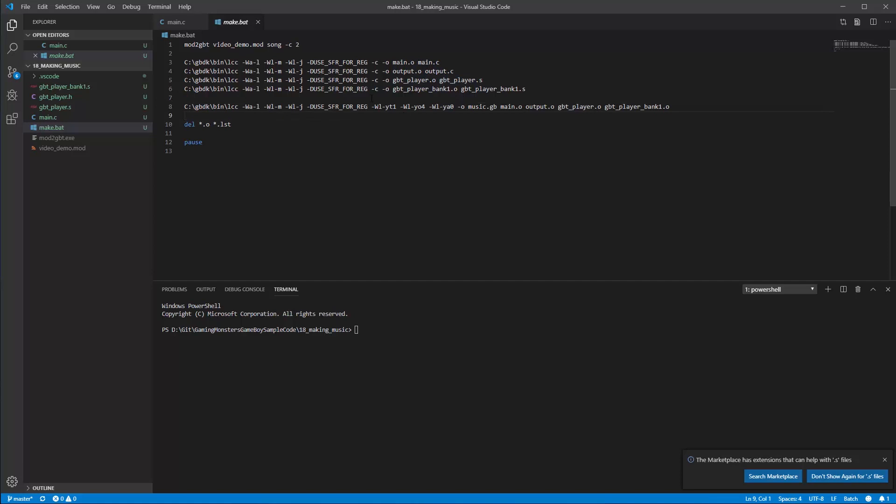So you're going to want to copy this pretty much as it is for your compile. Then it's just deleting the unused files that aren't needed once we've done that and then pausing the screen so we can see what's going on. So let's try running that because then you'll see what this all works like. We're going to run make dot bat.